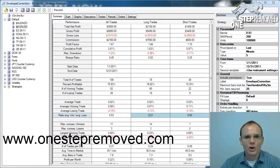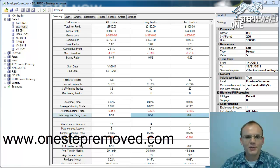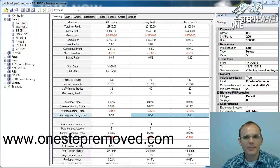Hi everybody, this is Sean Overton with OneStepRemove.com. In this video we're discussing position sizing for the scalper EA.